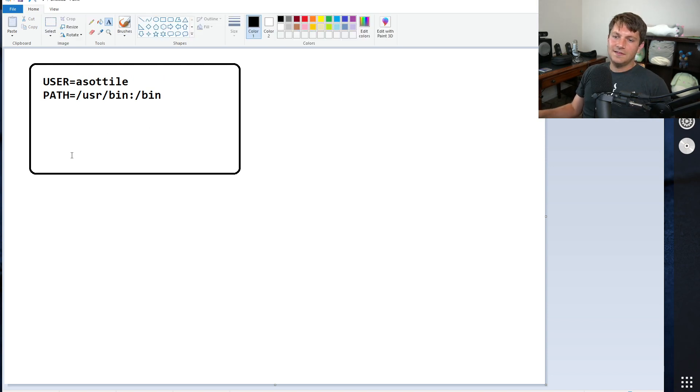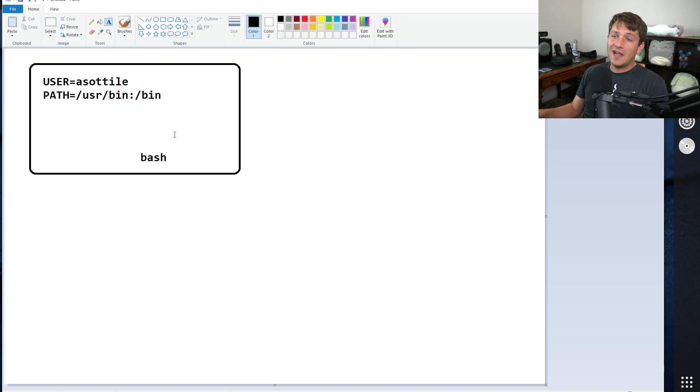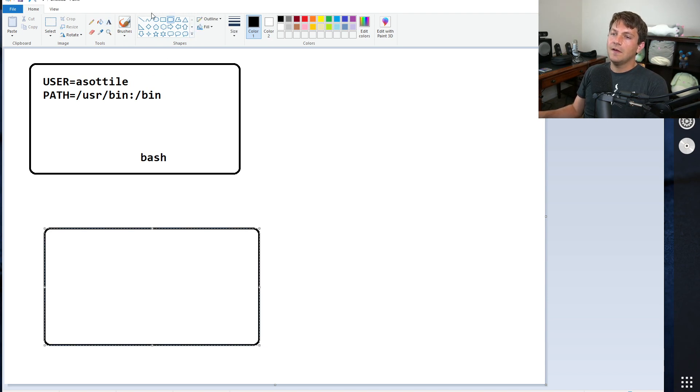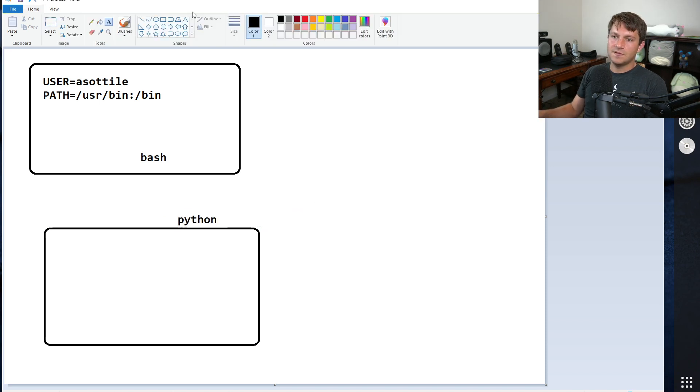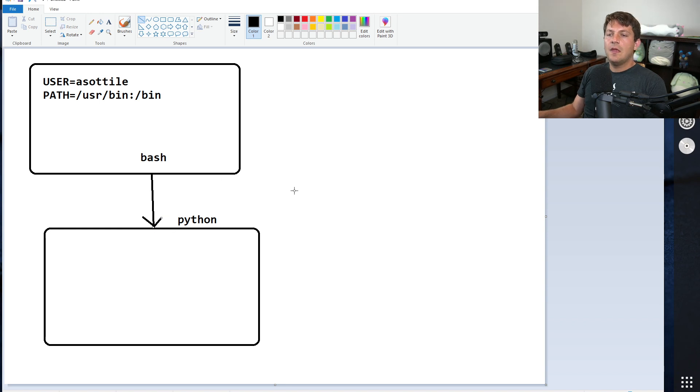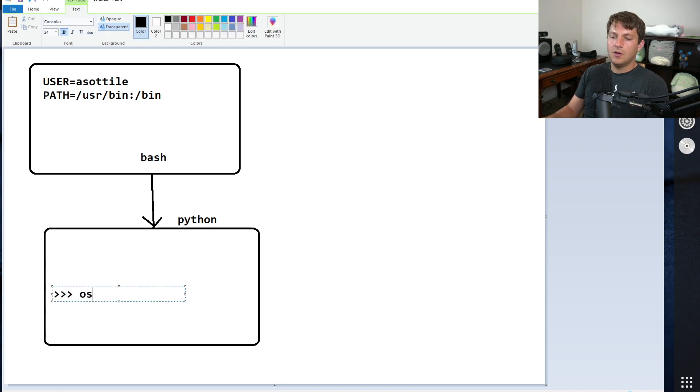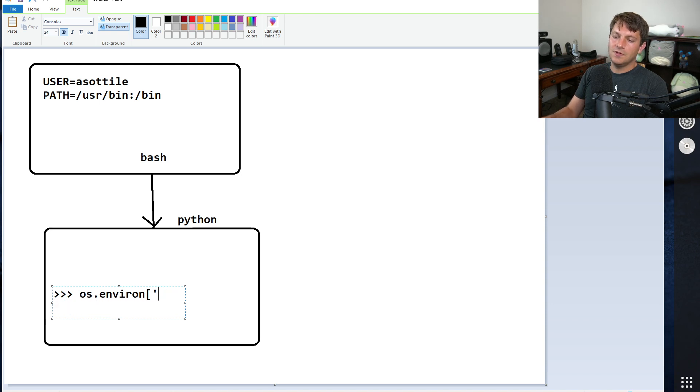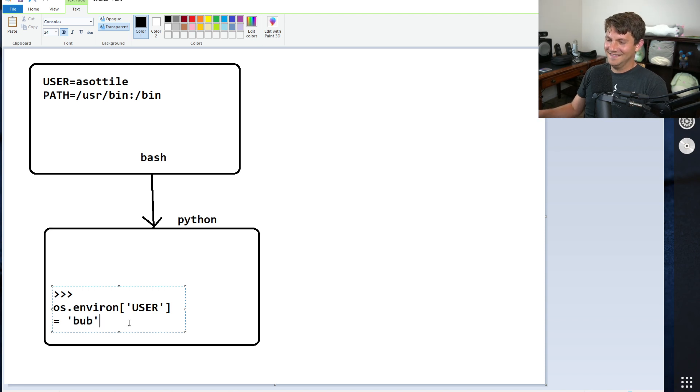And let's say that this is Bash as a process. And Bash spawns some sort of sub-process, so it creates a new process. Maybe I ran Python, for example. So this is the parent-child relationship here. And let's say that in Python, I ran some code that was like os.environ user equals bub, something like that.